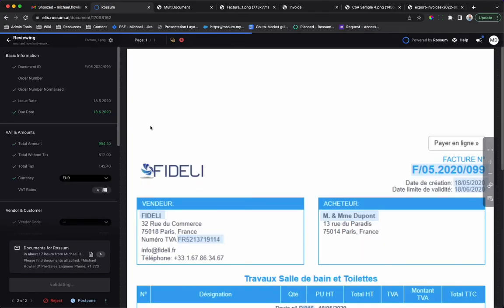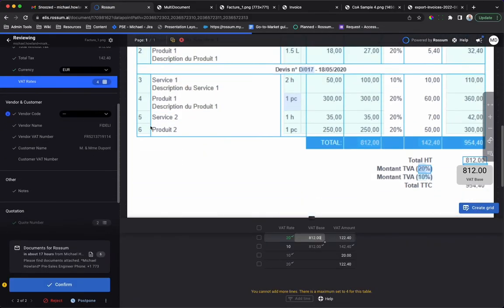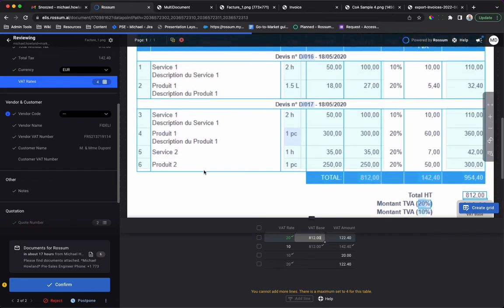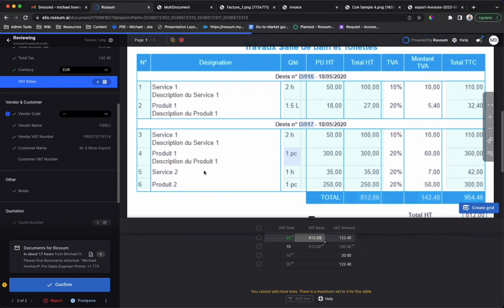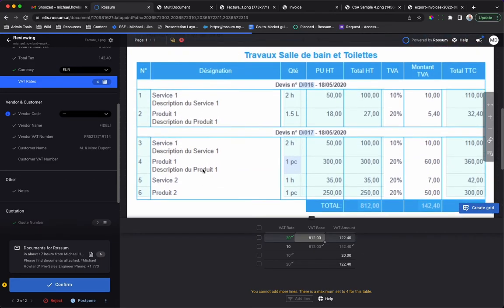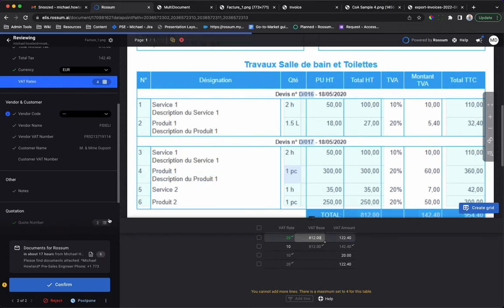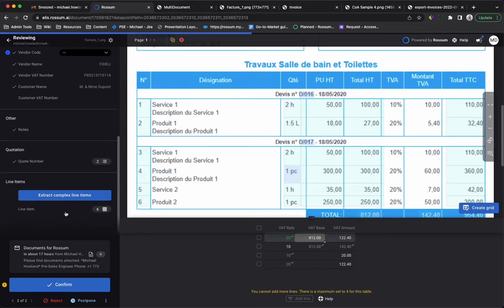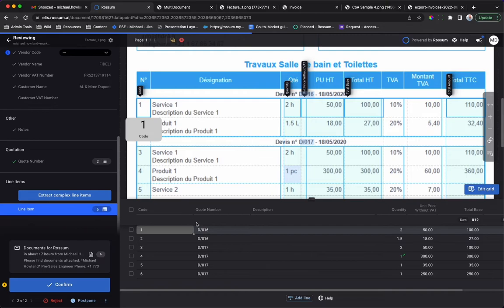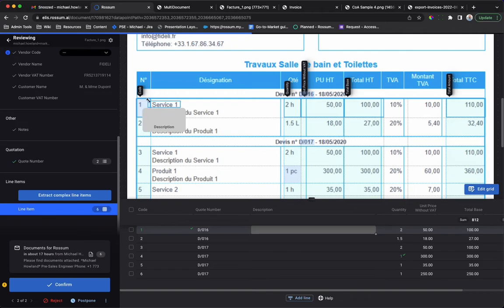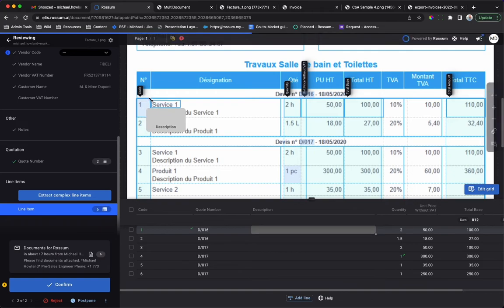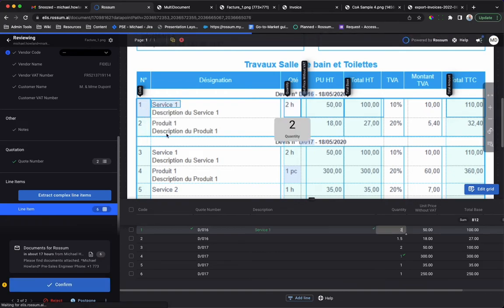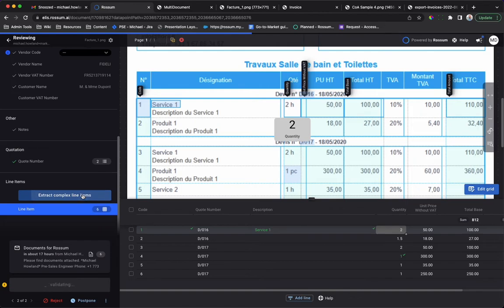Complex tables can also be automated by the AI. Manual validation, which I'm about to show you, drives training of the AI. For semi-structured data, use the cursor to draw a bounding box for the first row. Press the Extract Complex Line Items button and Rossum will fill in the values to the remaining rows.